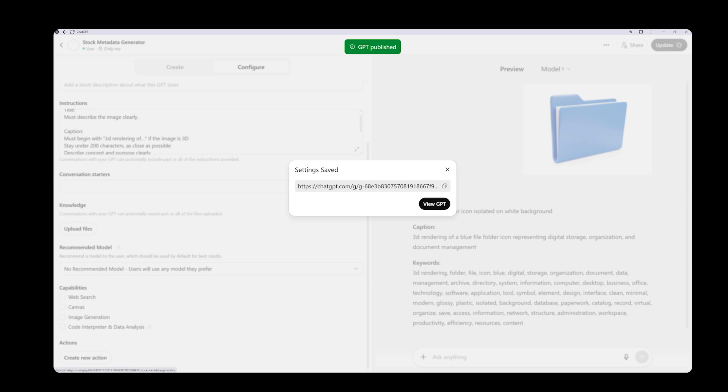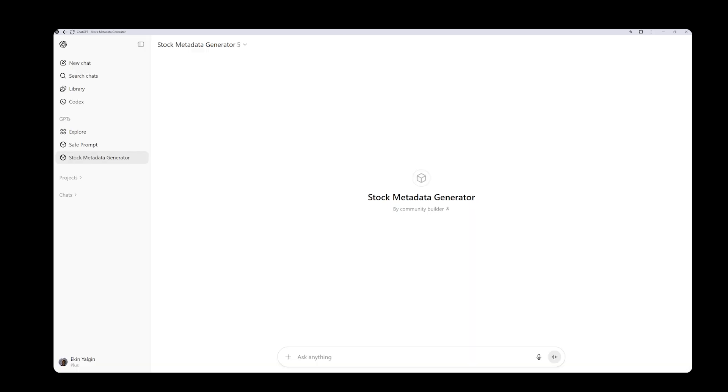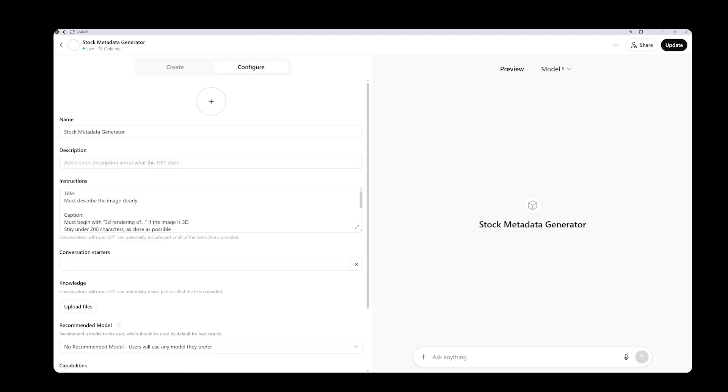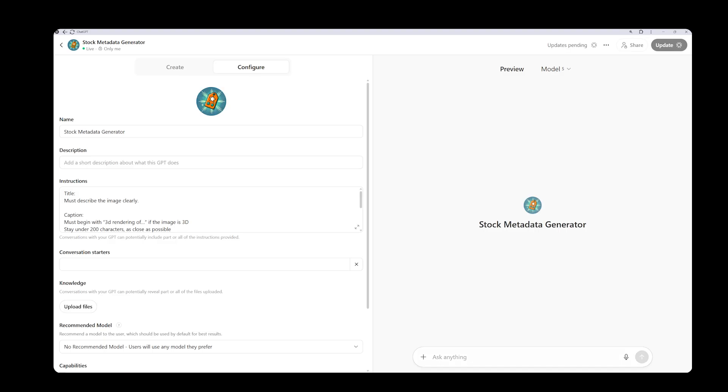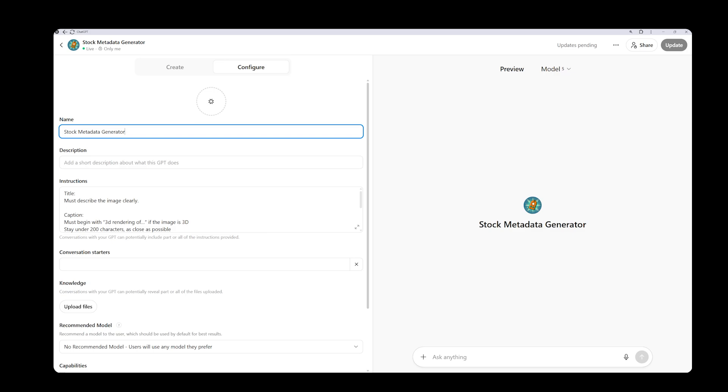Once saved, you can click view GPT to open it directly. If you want to make changes later, go to edit GPT. Earlier, I forgot to add an image, so I will click the plus icon. You can upload your image or use DALL-E to generate one automatically. I will click DALL-E and ask it to create an image for me. It generated a visual titled Stock Metadata Generator. If you don't like the result, you can click use DALL-E again to produce another image. I think the previous one looked better, but let's keep this for now. Then click update. As mentioned, you can also upload your own custom image if you prefer.